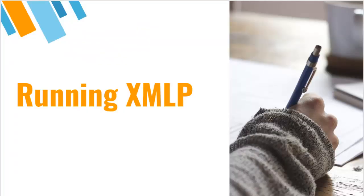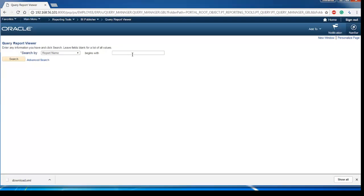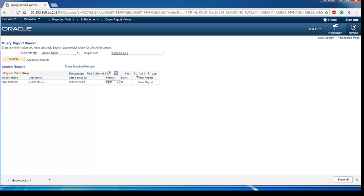Now we are ready to go. Everything is set up. Let's run our report. Search using our report name and click view report.